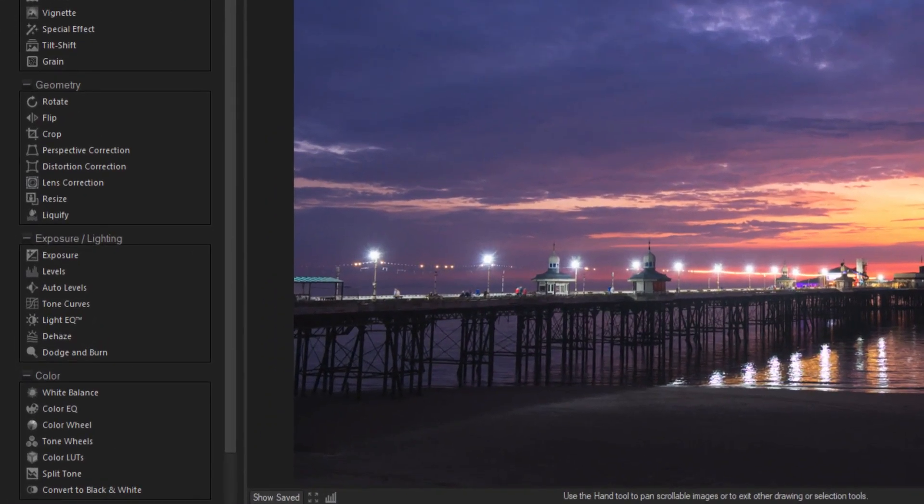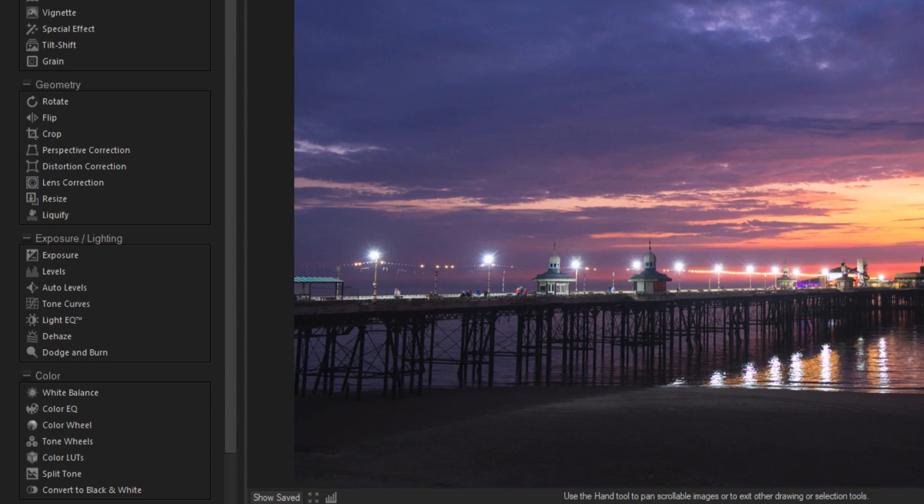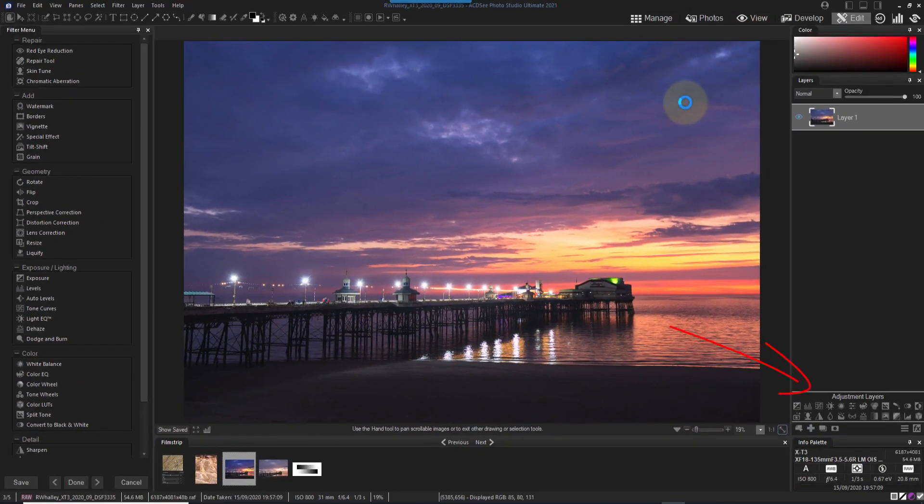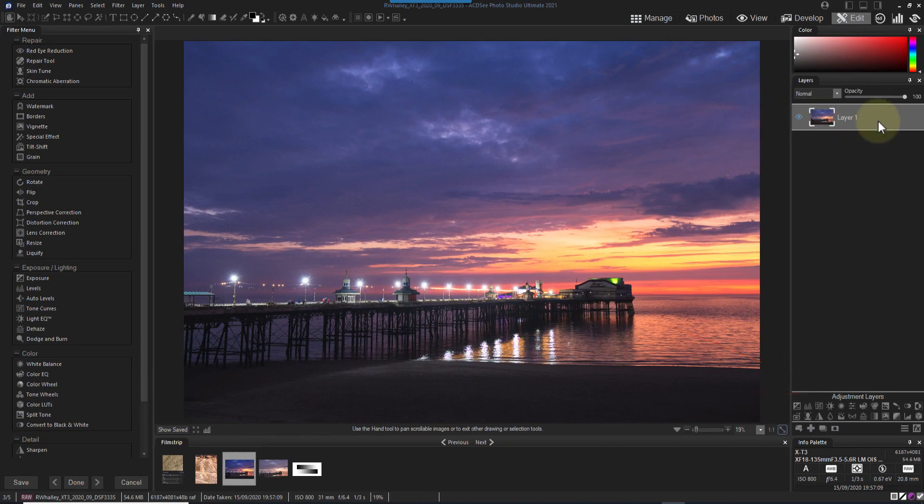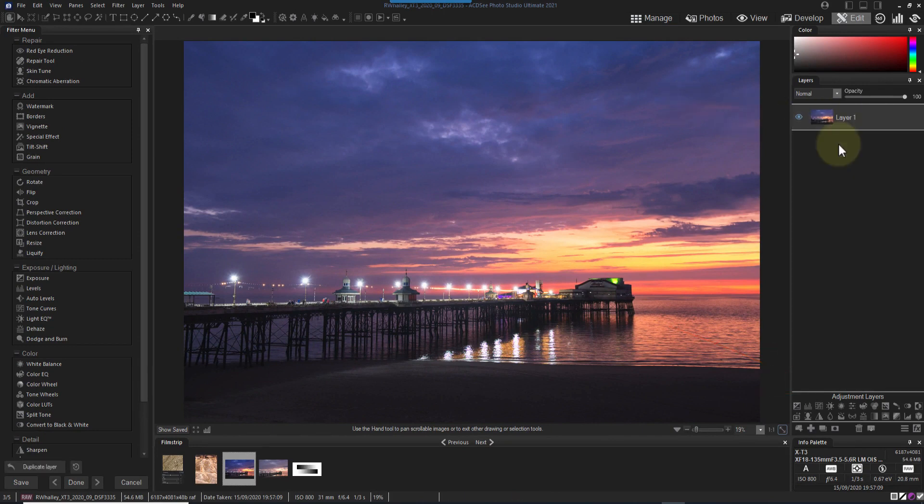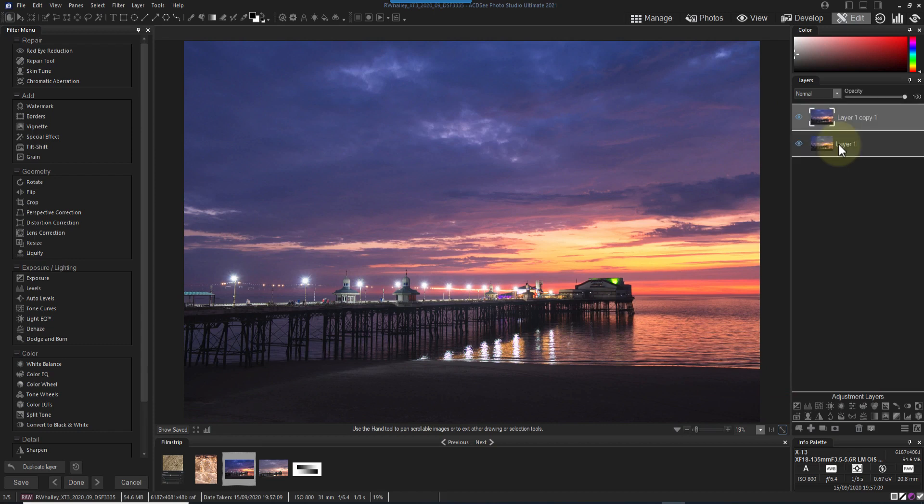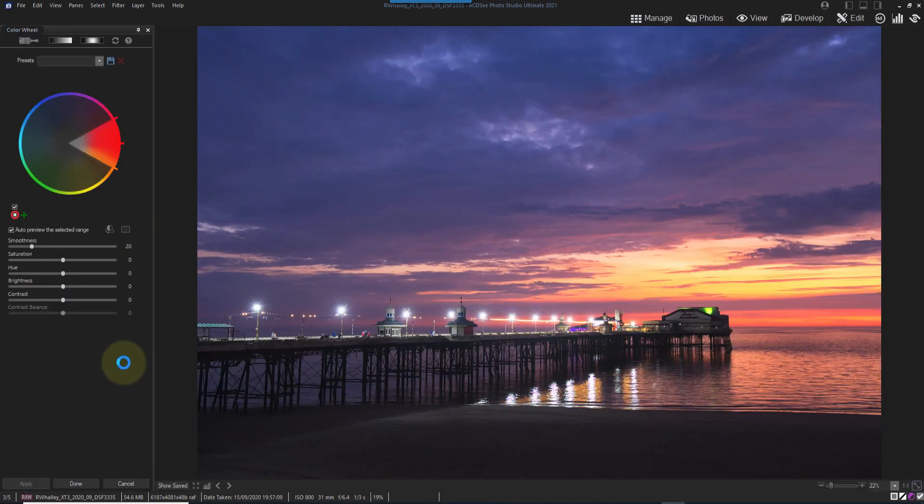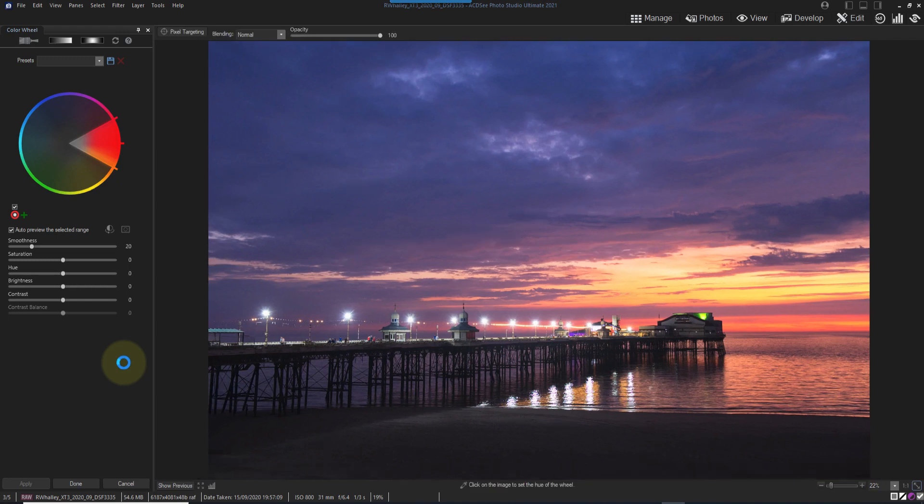The two new tools that we've been looking at are now filters in the edit module which you can apply to pixel layers. Ideally, I would have liked to have seen these added as adjustment layers rather than filters. But as they are filters, I need to create a copy of my image first because I want to have the benefits of using them with layer masks.